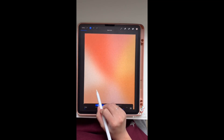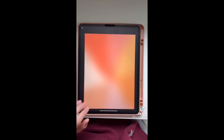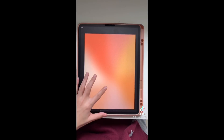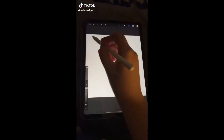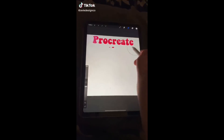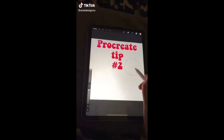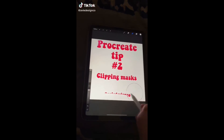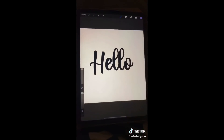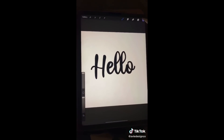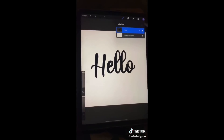Back with Procreate tip number two, on clipping masks. This should help you fill your text or drawing space with colors and textures much easier and quicker.